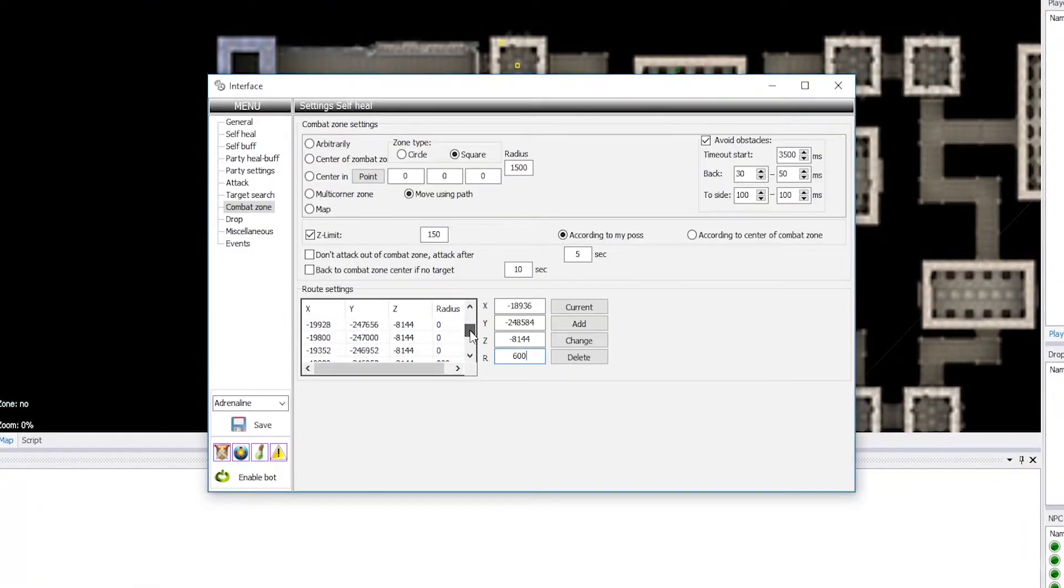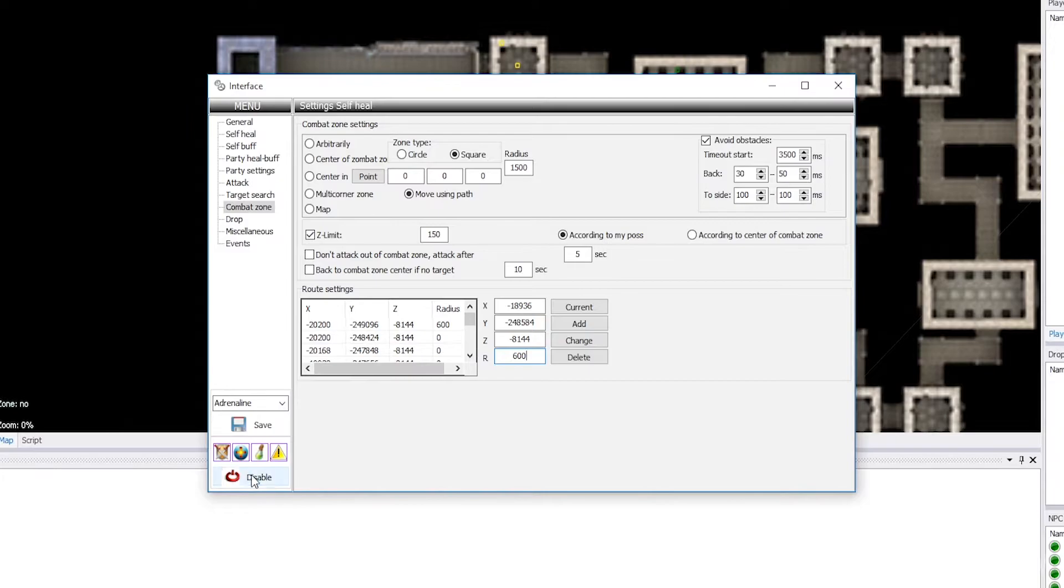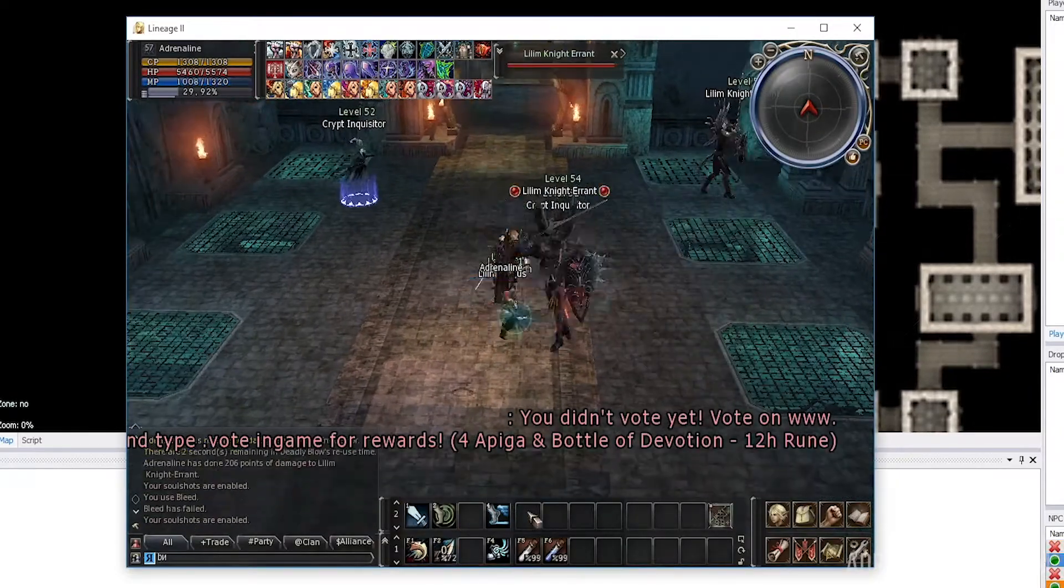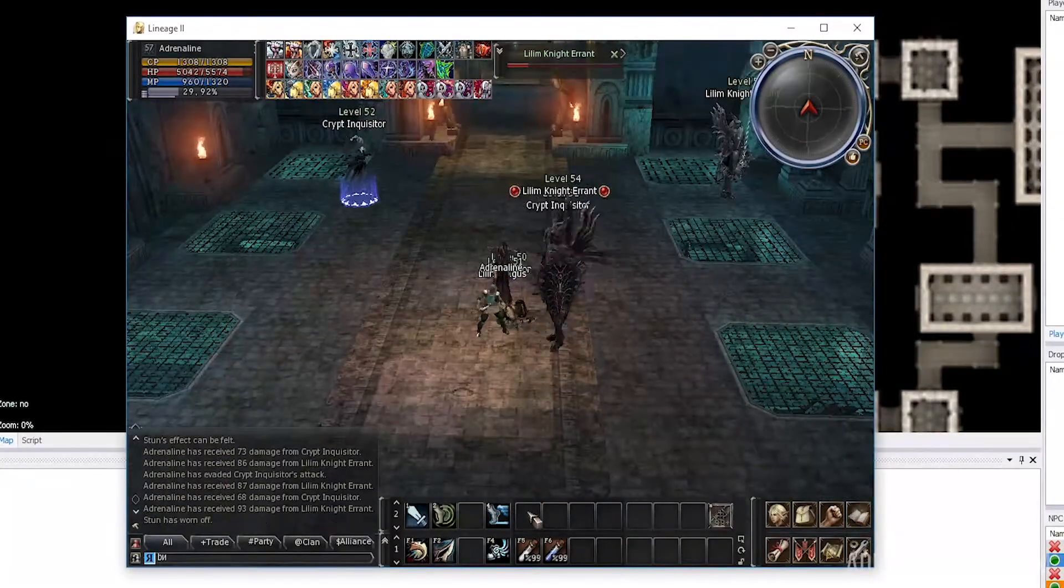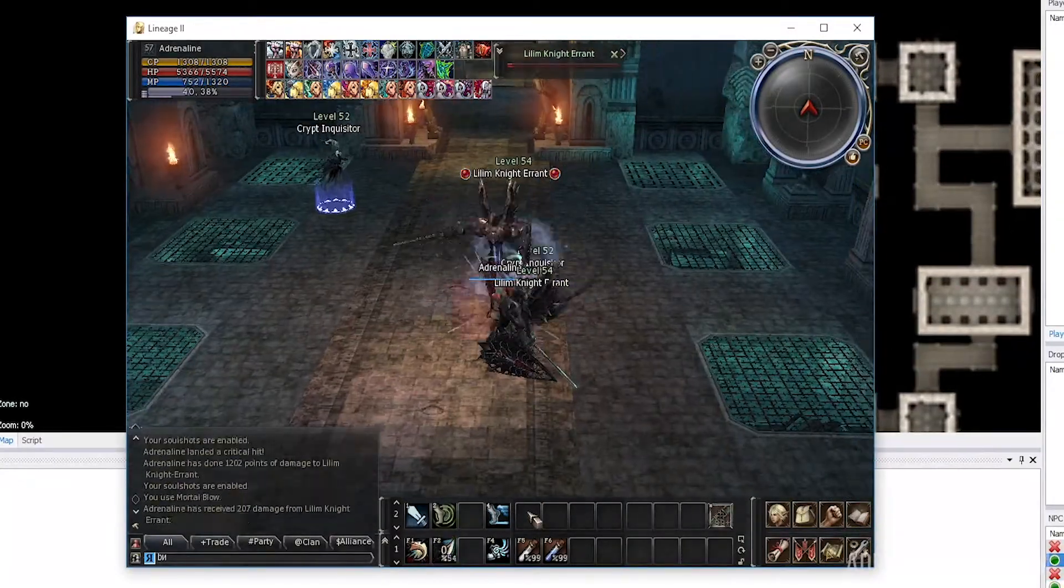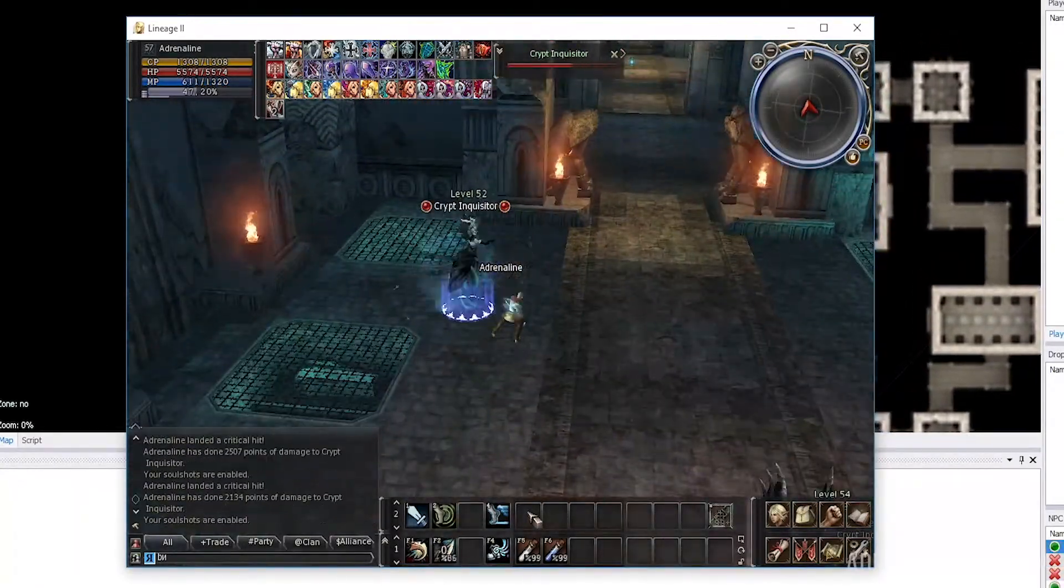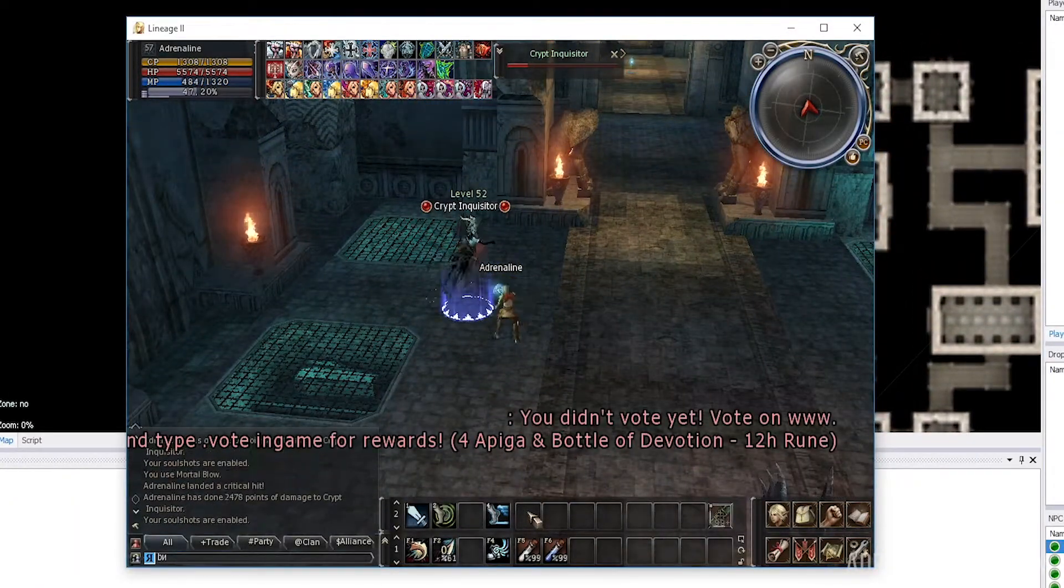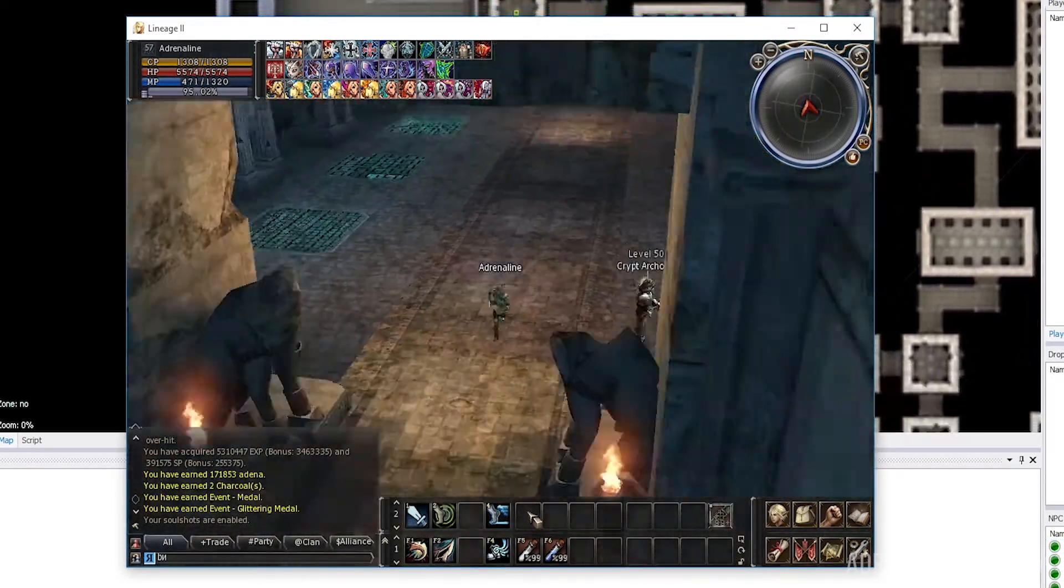If you want to set up farming on several difficult zones, try the Hunter plugin. It allows you to change spots according to different conditions and move between them along pre-drawn routes.